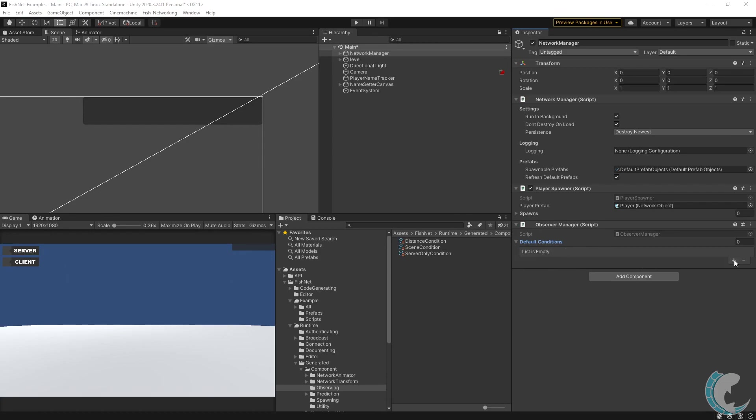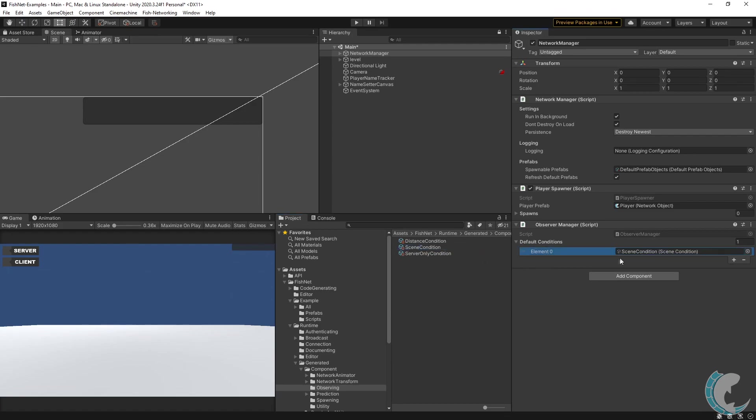These are observer conditions that all network objects will receive. So let's say if I wanted every network object to use a scene condition, which is highly likely, I'll go ahead and add an element and then drop in the scene condition. With that simple operation, now clients can only see objects in the same scene as them.